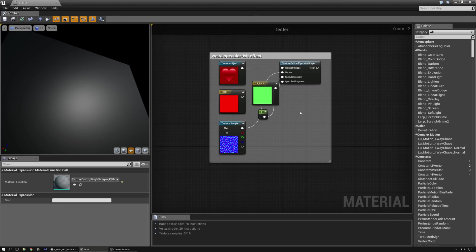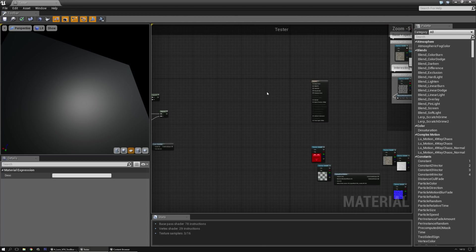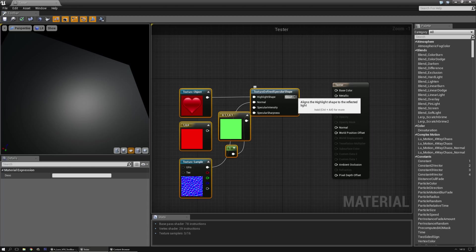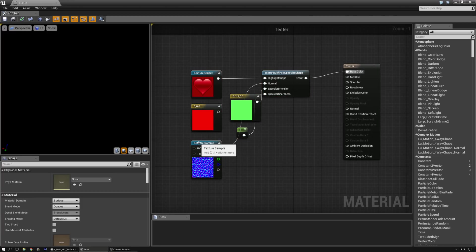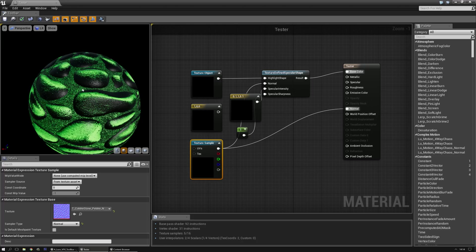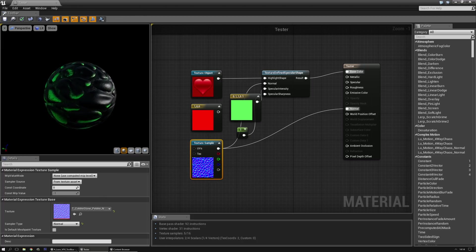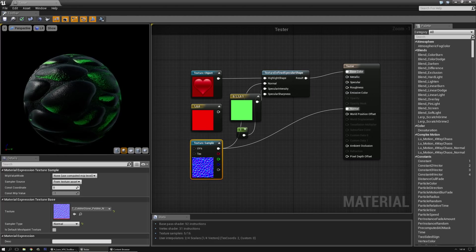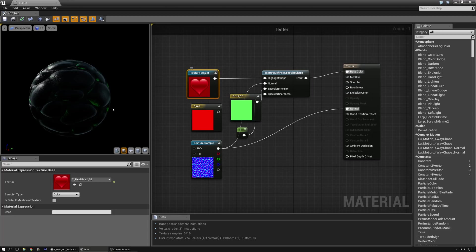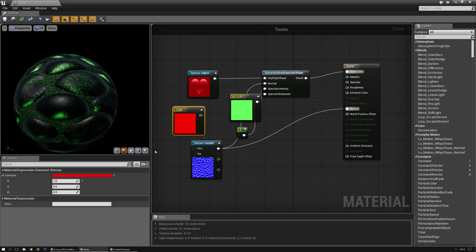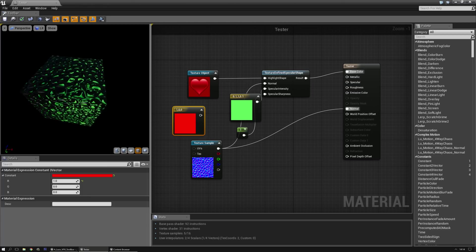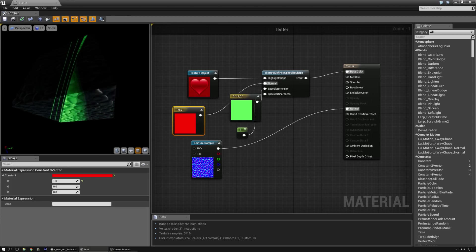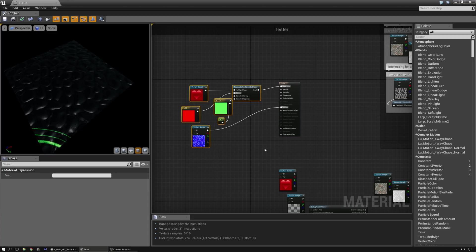This one is a bit odd. I like the result, that's why I kept it, but it's a bit of an odd beast. It's called texture defined specular shape - aligns the highlight shape to the reflected light. I have no idea how to properly set it up, but this was the result I had. Let me put it in like this and plug in the normal. Depending on the texture, there are some changes in the highlights. If I replace the normal map with a vector, you can see the texture is in there. That was quite interesting.